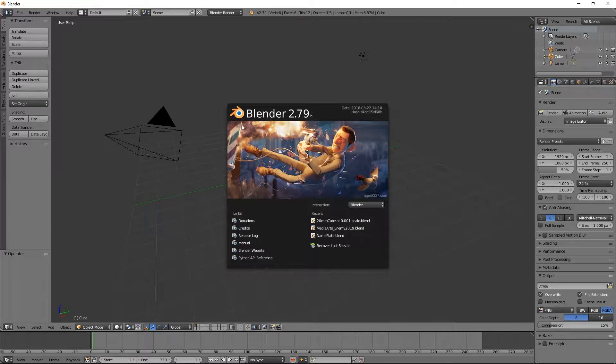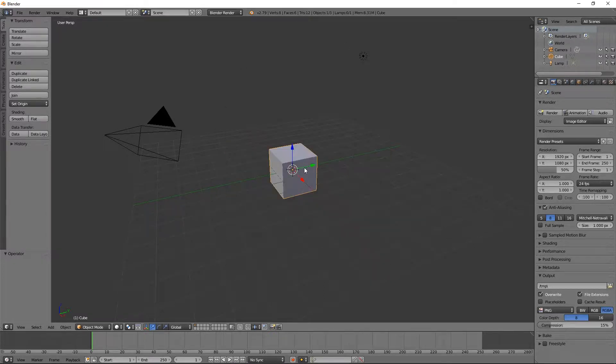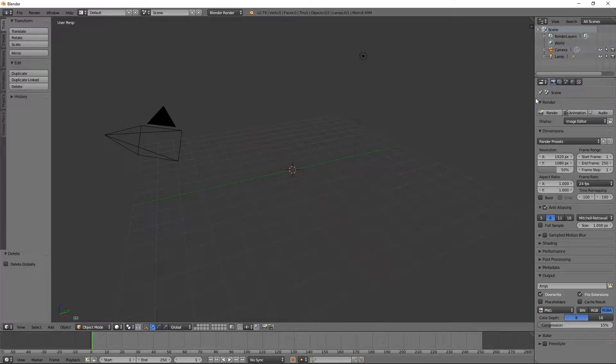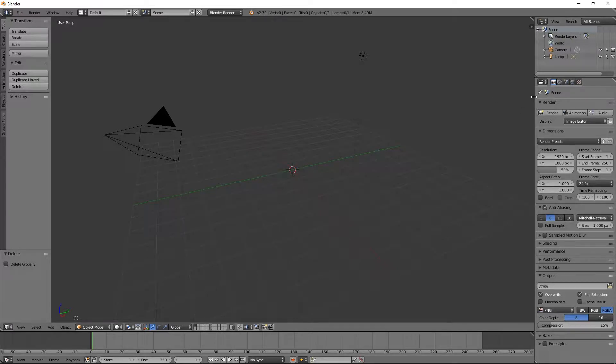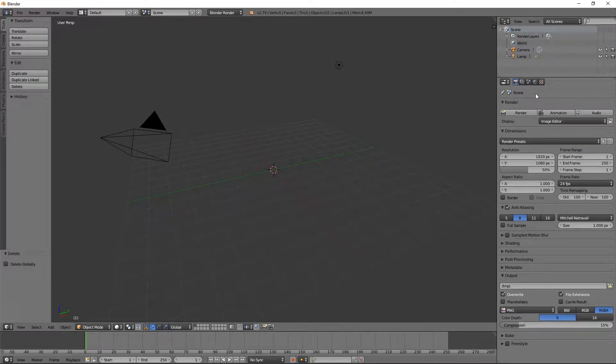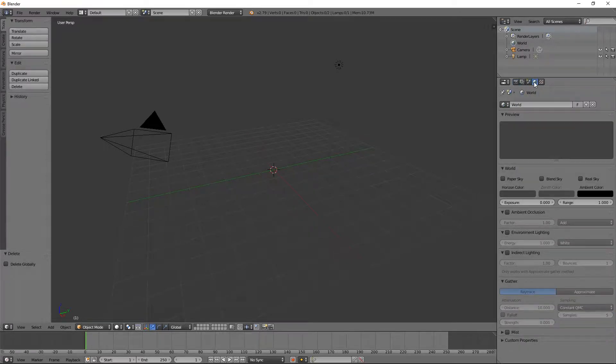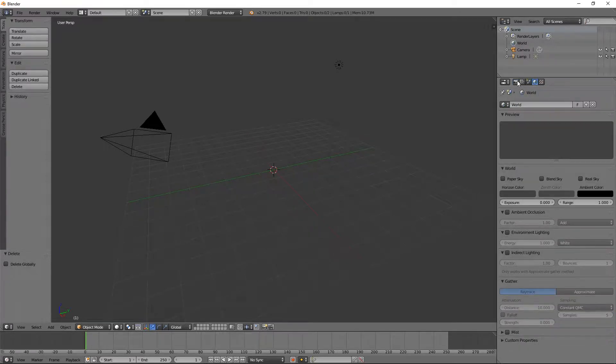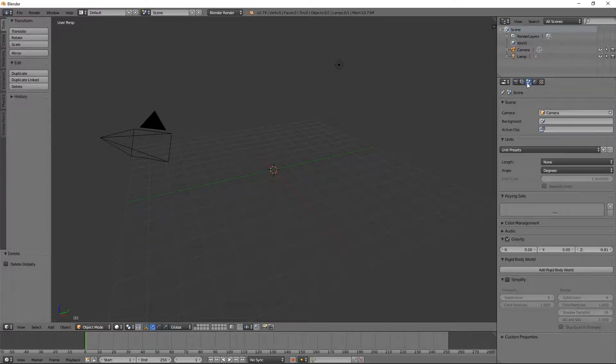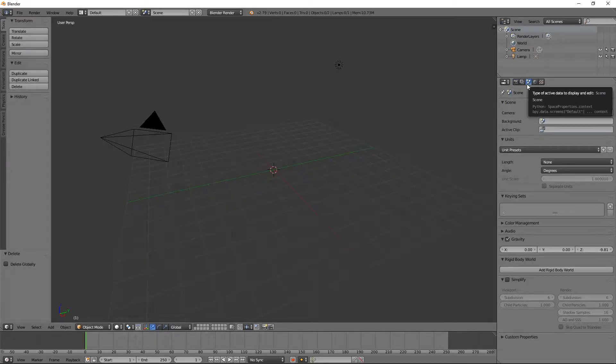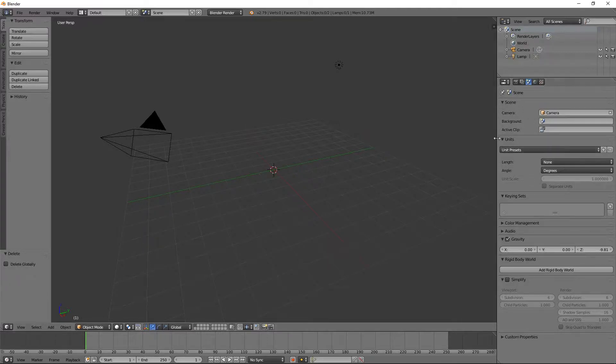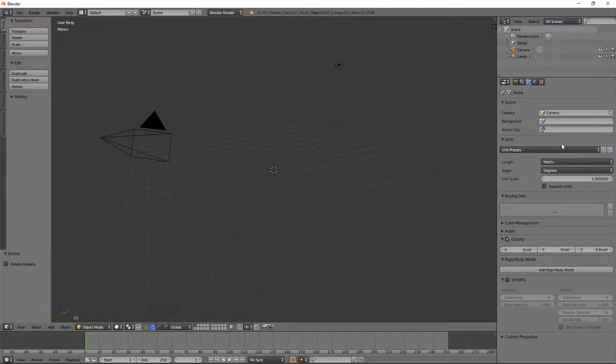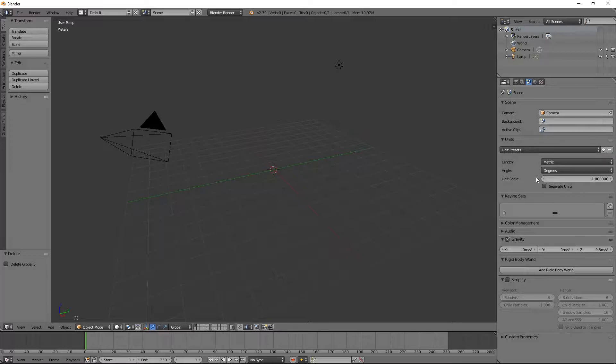So the first thing I do is once I get to the startup screen, I'm going to delete my object. Then I'm going to go over here into the tabs and you're going to go over to your scene. So in the scene, you have this ability to change your units. By default, Blender sets its units to nothing. So we're going to go and we're going to change them to metric.